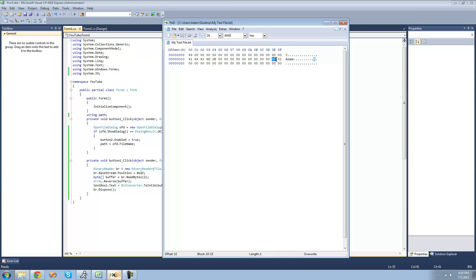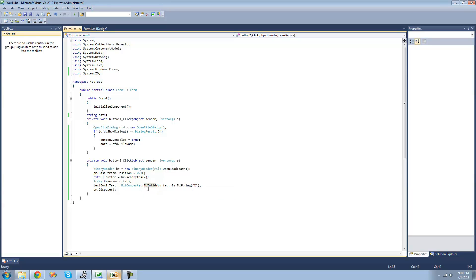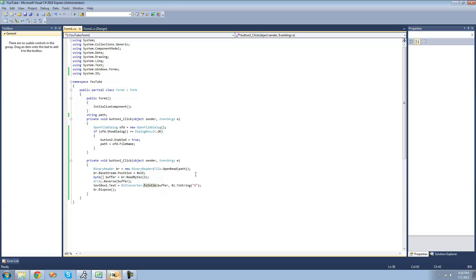It reads this byte and then this byte. So what we had to do is reverse this entire array. And it reads those bytes into this byte array right here. So then we reverse that byte array that we read it into, and then we use this BitConverter class to convert it into an int16 or a short. And then we just do ToString to convert it into a string so it can be displayed in the text box.